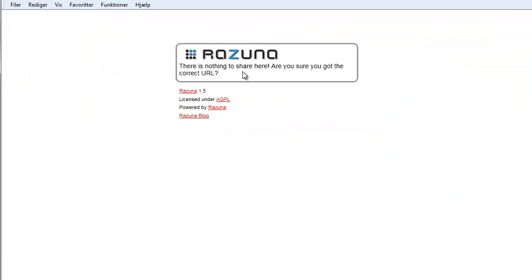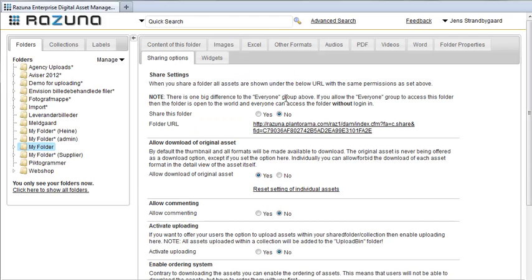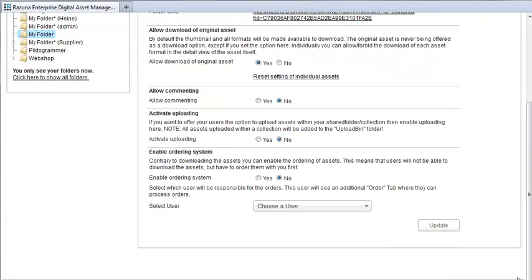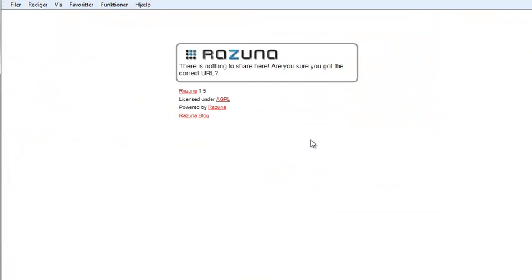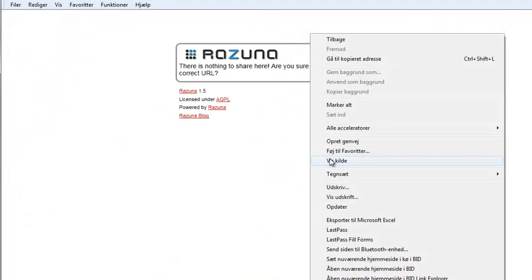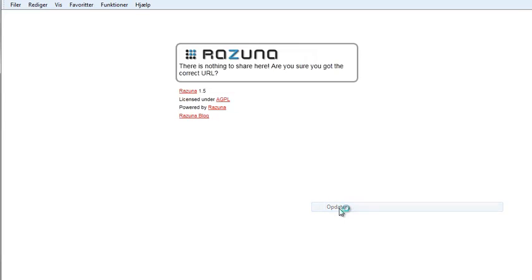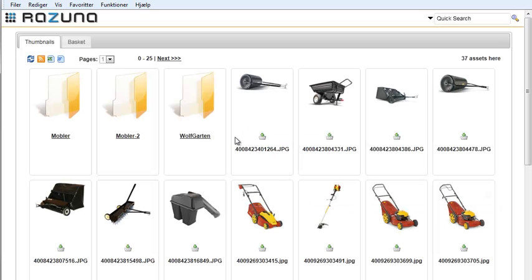Let's set it back to sharing again by selecting Yes. Again, we click on Update to save the changes. And when we refresh, the folder and its contents are visible again.